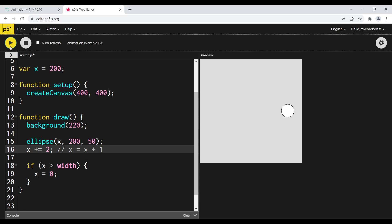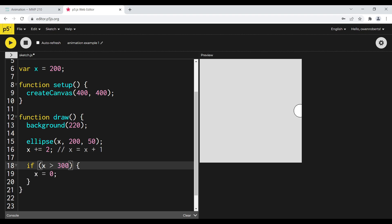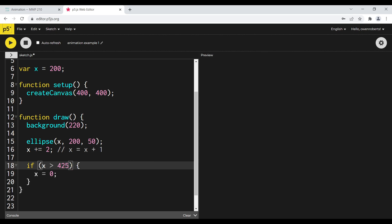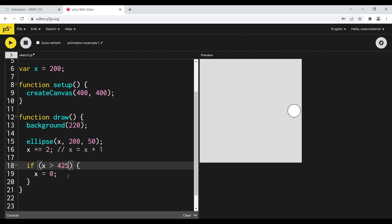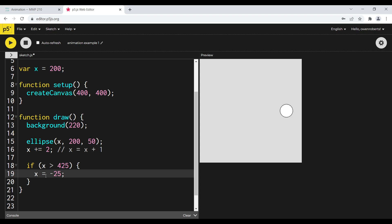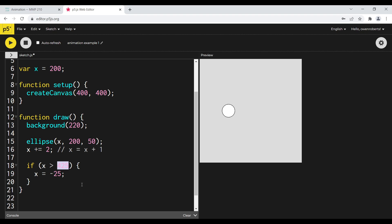I'm going to slow it down a little bit. We can put whatever numbers we want here to get the effect we're looking for. If I want to make the whole circle disappear, I could do 425, so it goes all the way off before it reappears. And I could set X to negative 25 if I want it to go all the way through. If I want it to reset as soon as we get to the edge, we could do that too. So we can put whatever numbers we want to get the effect we're looking for.